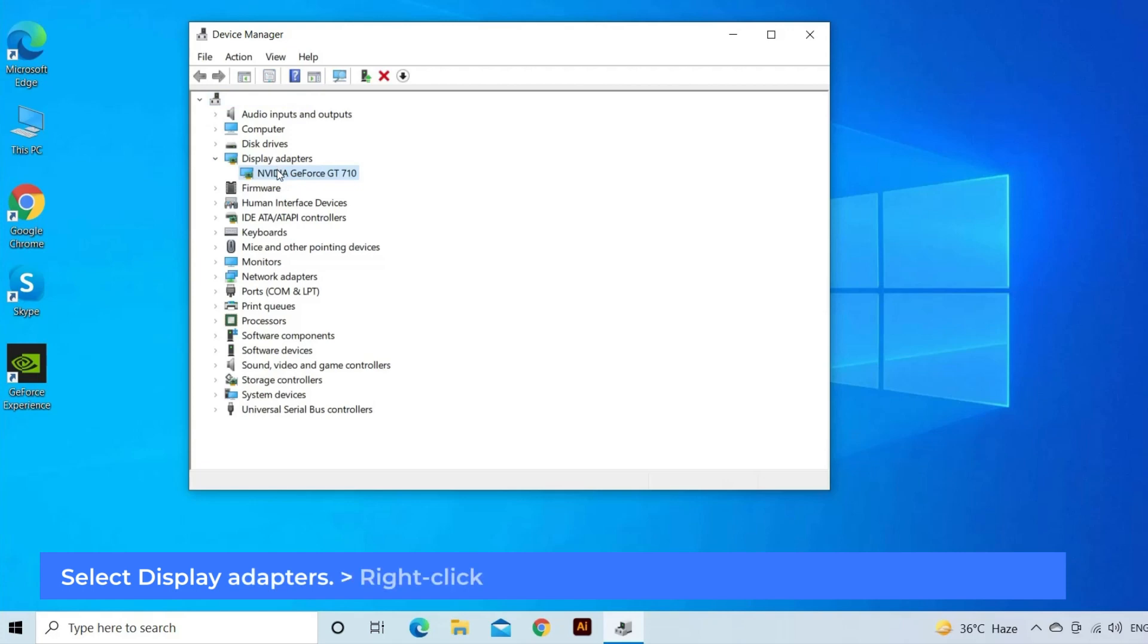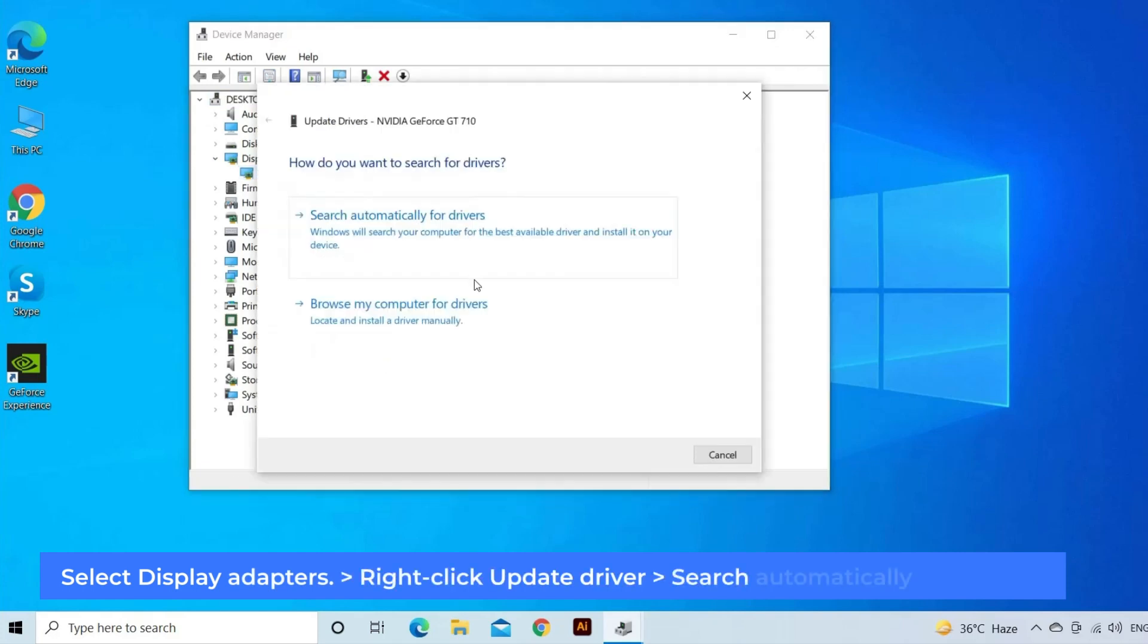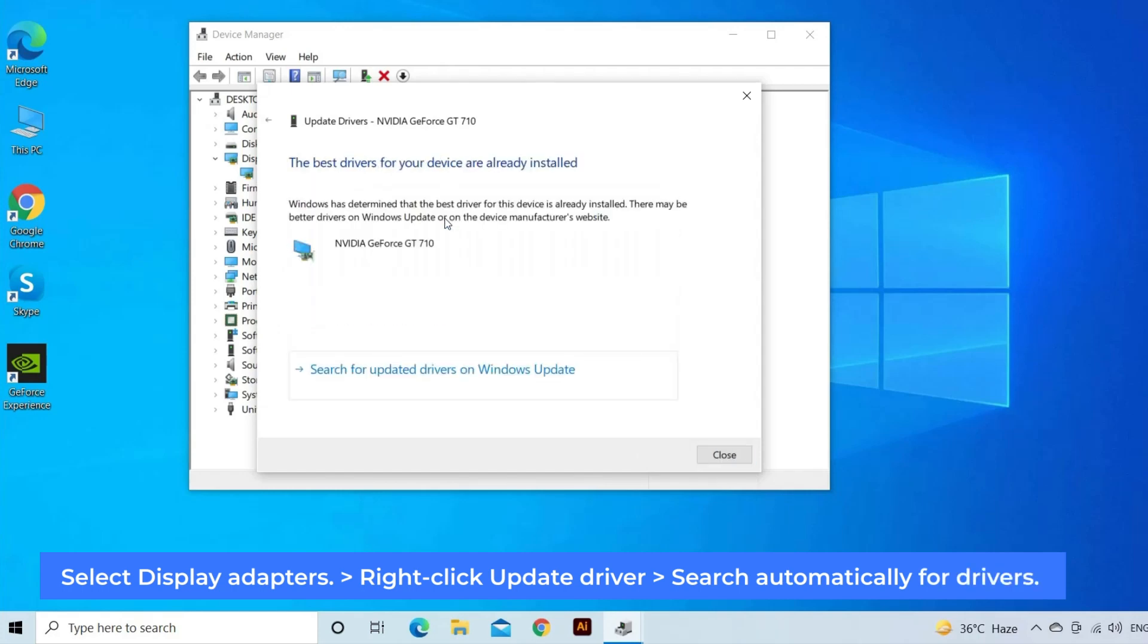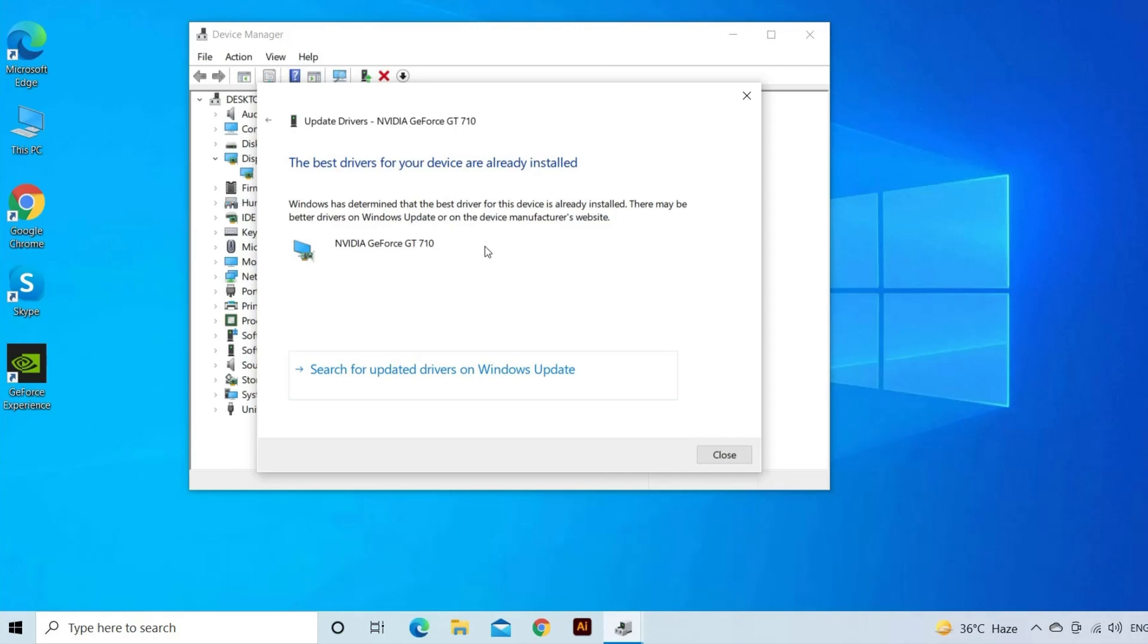Right-click your graphics card and choose Update Driver. Select Search Automatically for Drivers. Windows will update your driver with whatever is available. If no drivers are available for your graphics card, it will tell you, and in this case you can select Search for Updated Drivers on Windows Update.